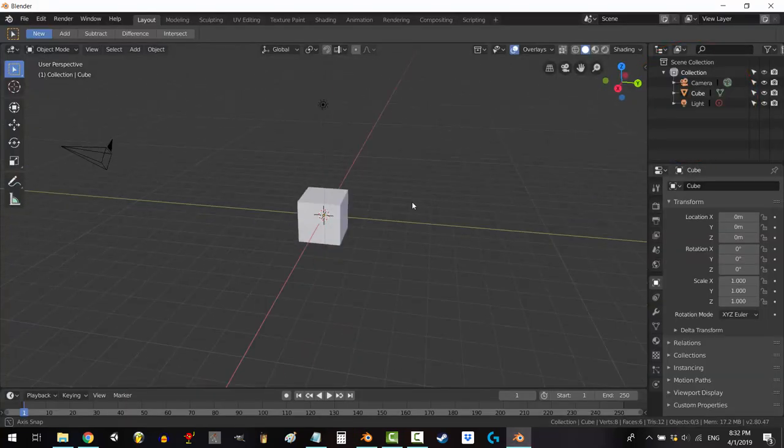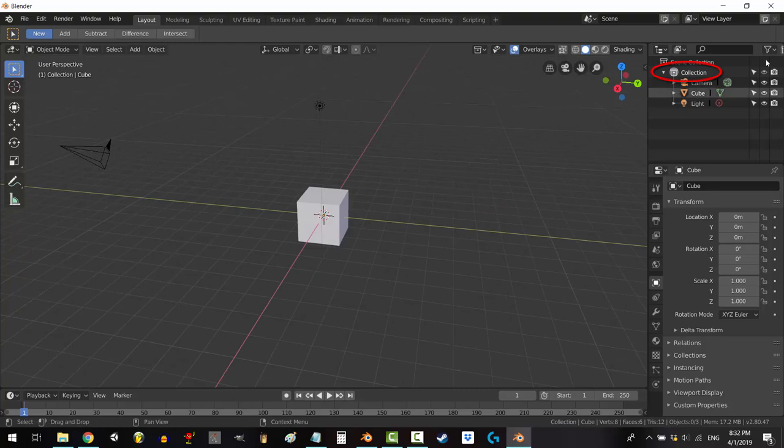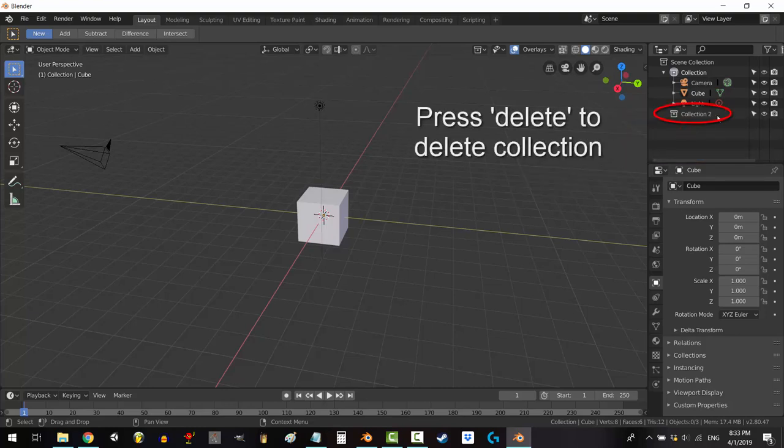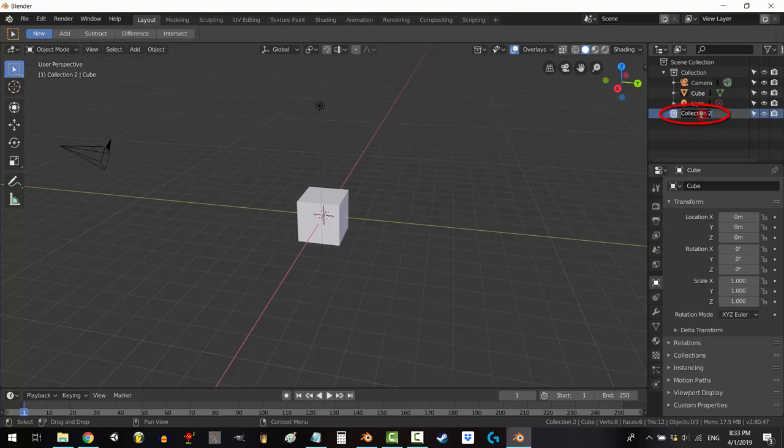Now, Blender starts you off with one collection called collection. Go figure. But if you go to the top right under the scene selection and right click, it will bring up the collection menu. If you click new, it will create a new collection. If you double click on it, you'll be able to rename it.